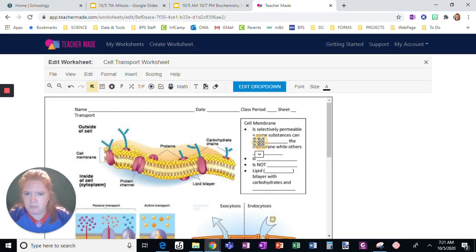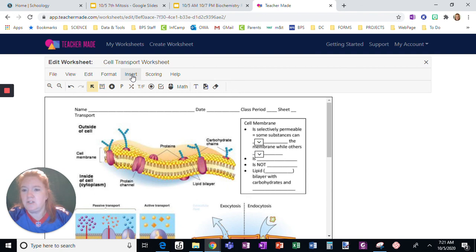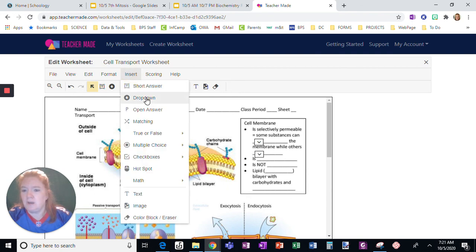Now when students click on this, they're going to see the choices. Okay, and I can continue to do that for each one. Inserting drop-down, super easy way to have it self-check.